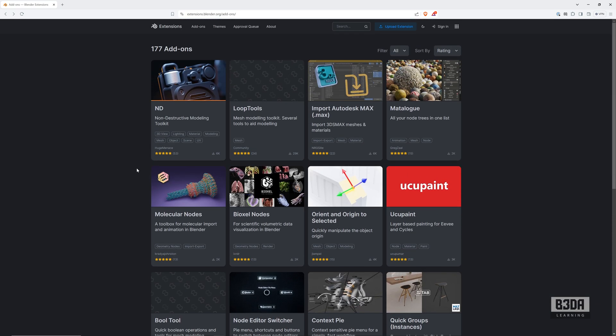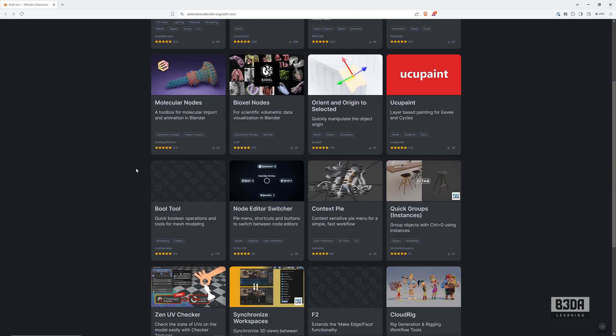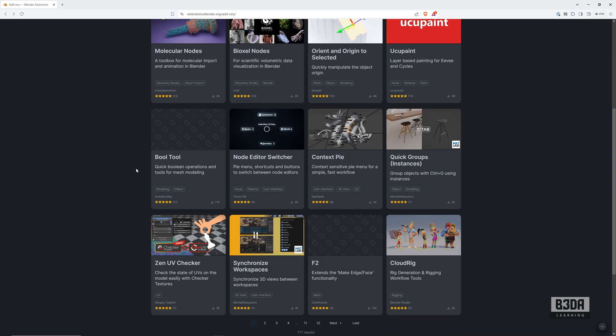So that's it. This is how you manage and work with add-ons now with Blender 4.2. I hope you liked that, and do not forget to subscribe and like this video if you found it useful. See you next time. Bye.